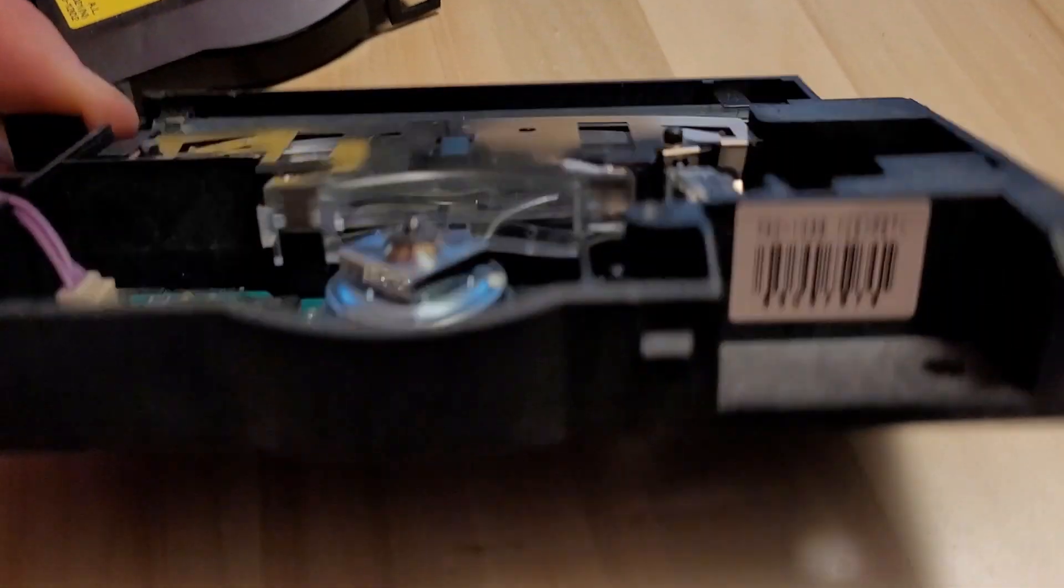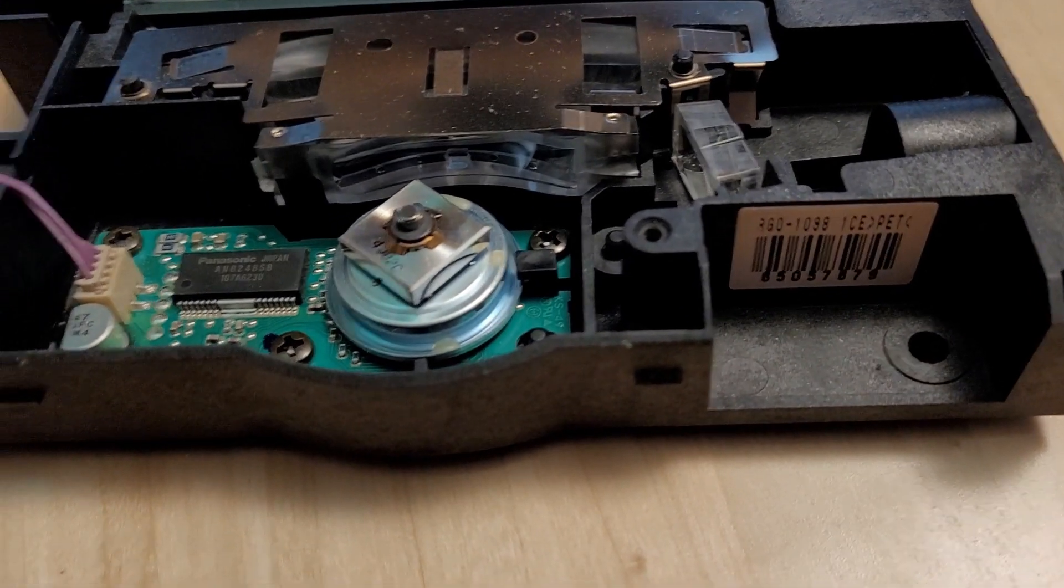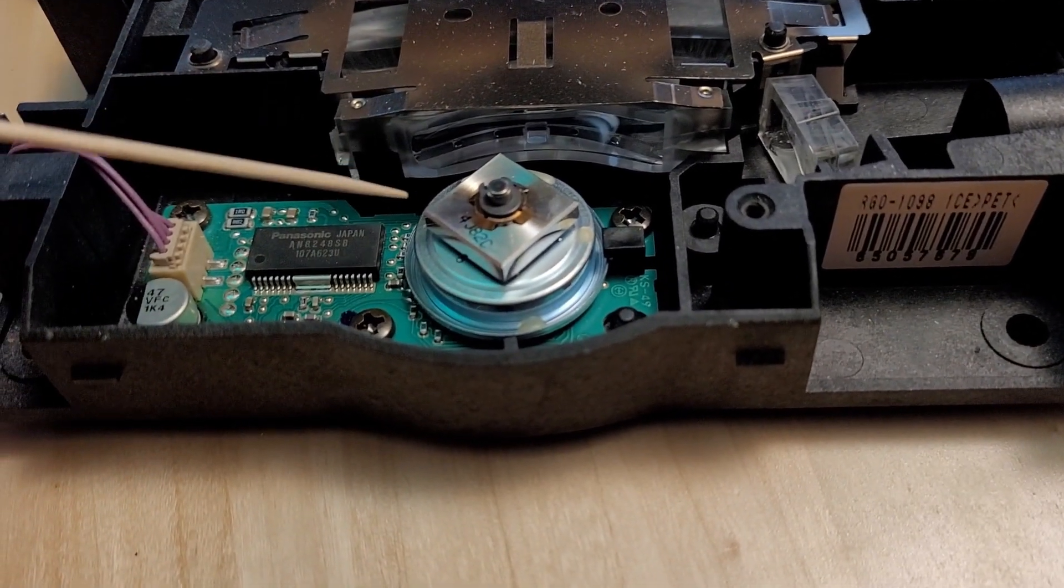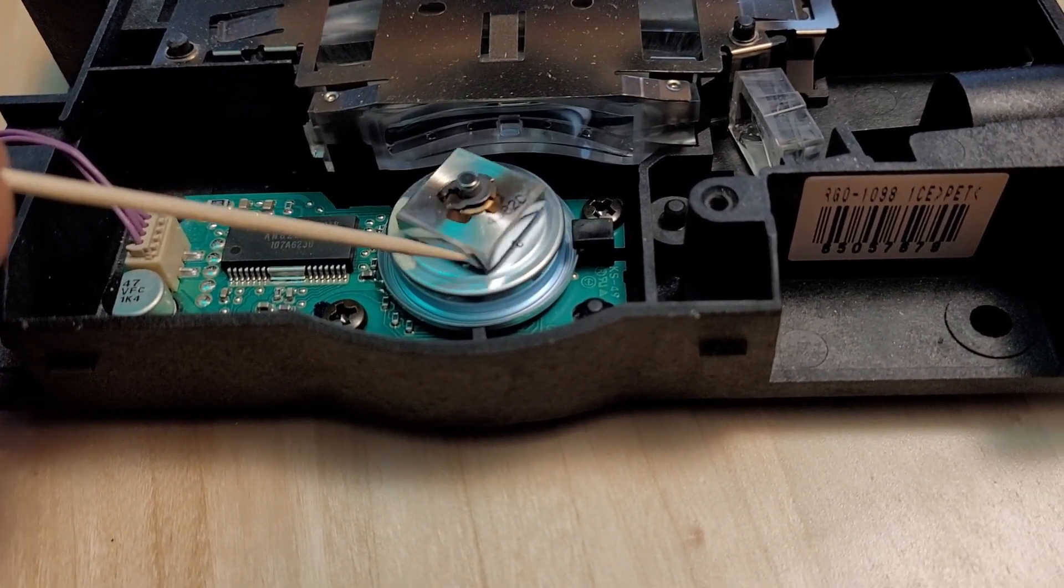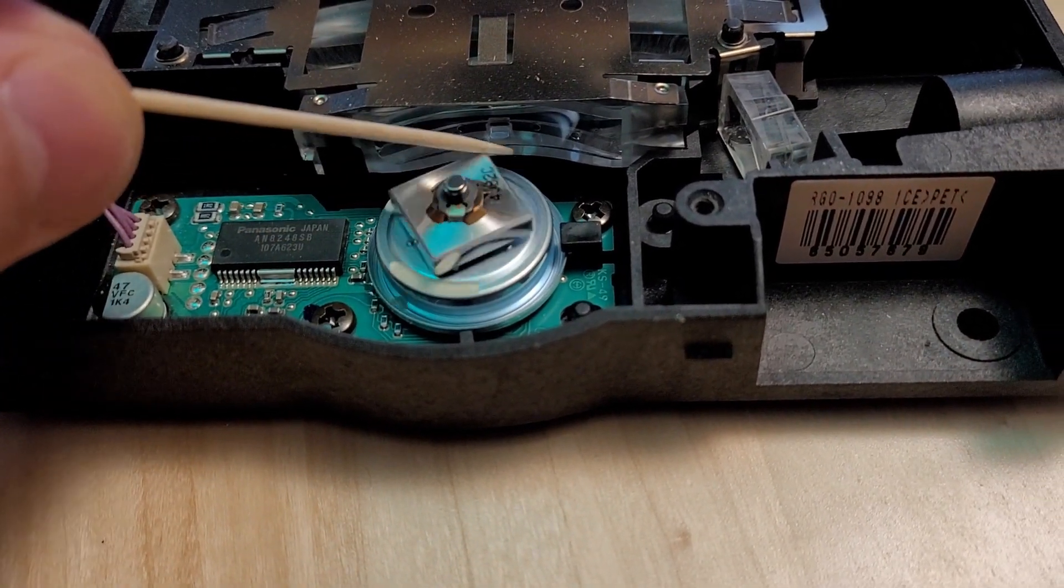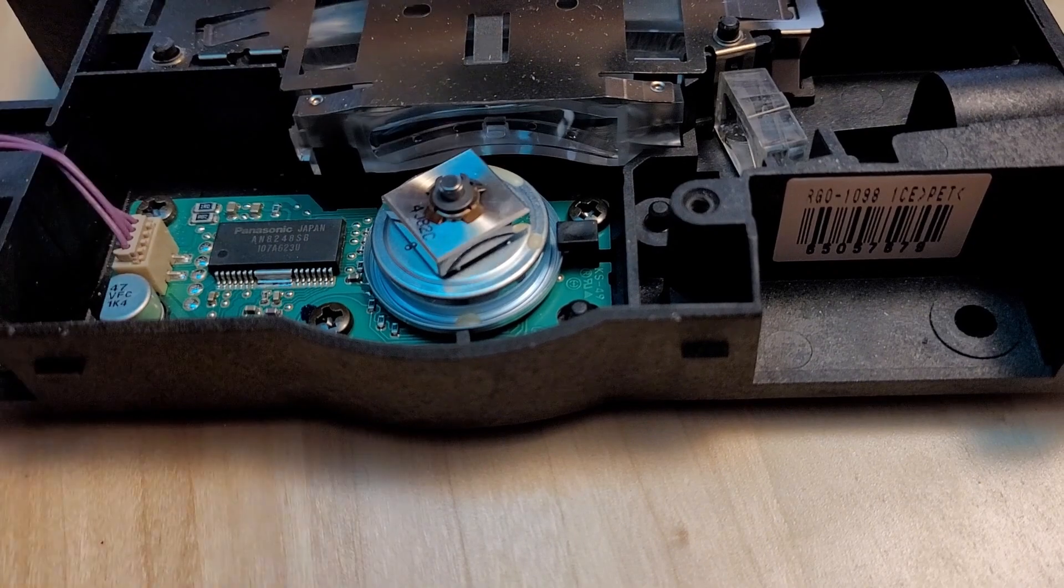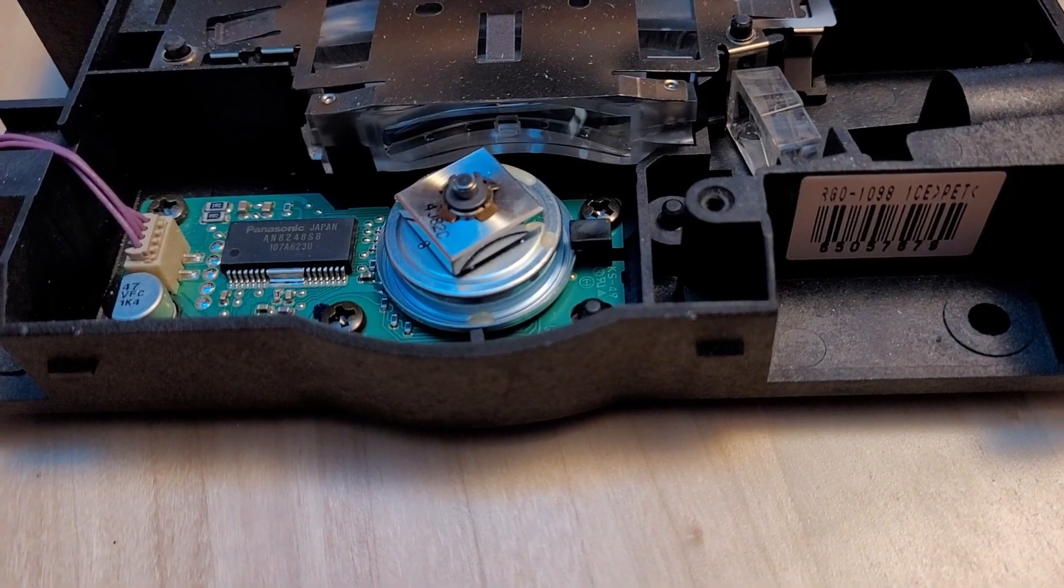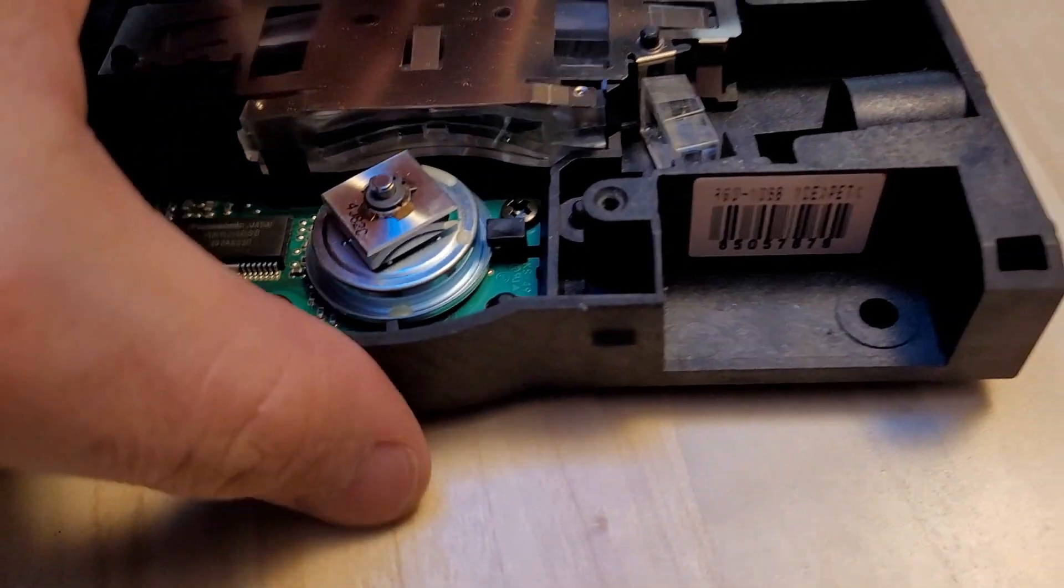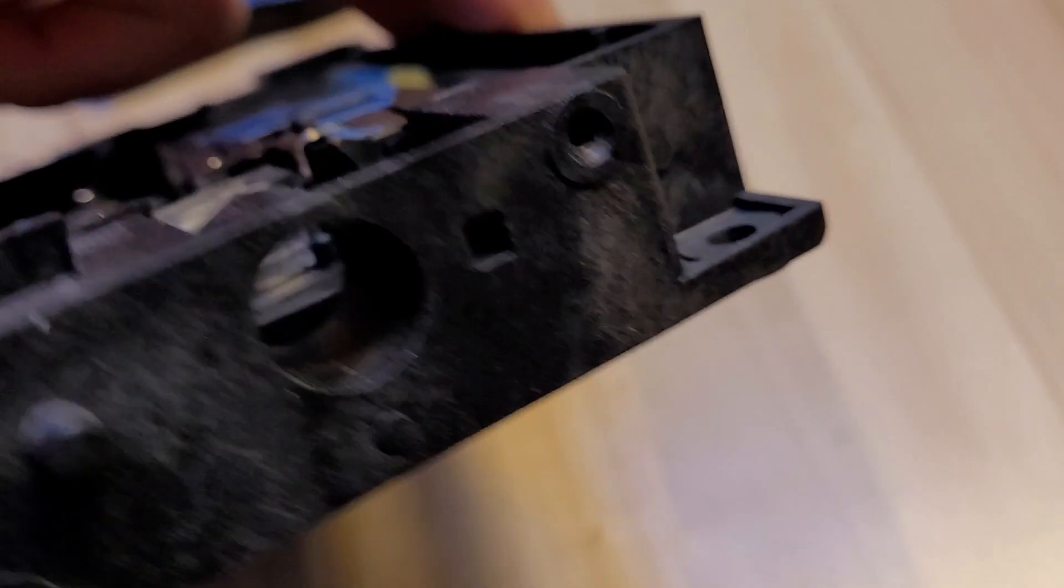The end result is that the image drum becomes selectively populated with toner, and then this is fused onto the paper via two hot rolls at the end.